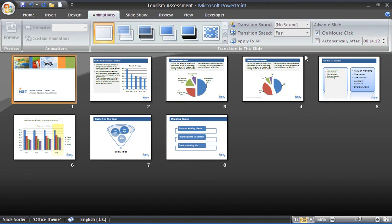I hope you enjoyed this tutorial. This is looking at rehearsing slide timings for your presentation. Please check out some of our other tutorials at www.computergaga.com. Thank you.